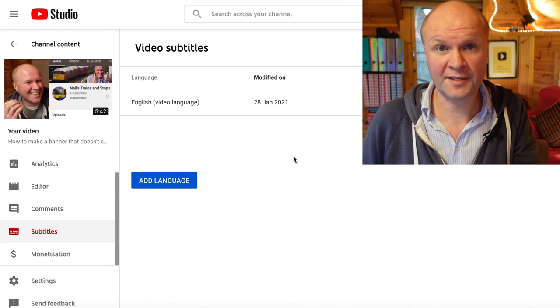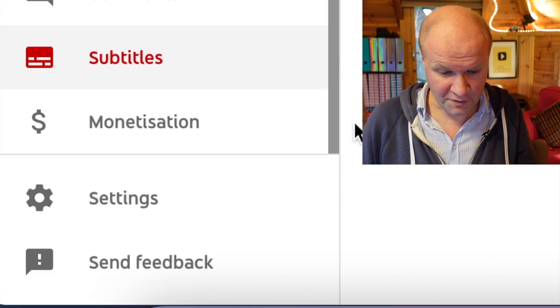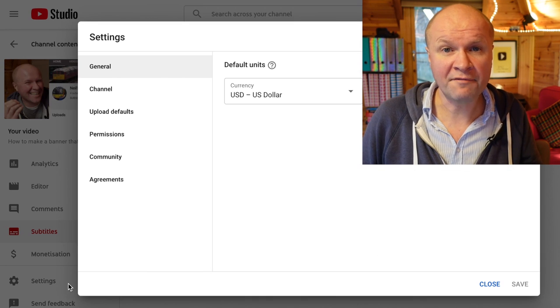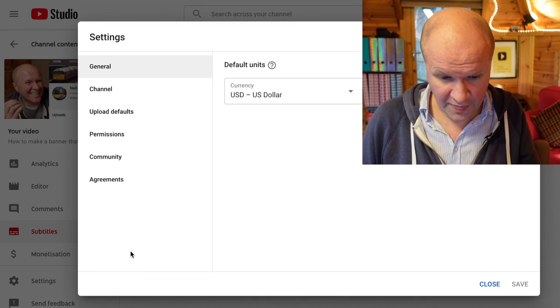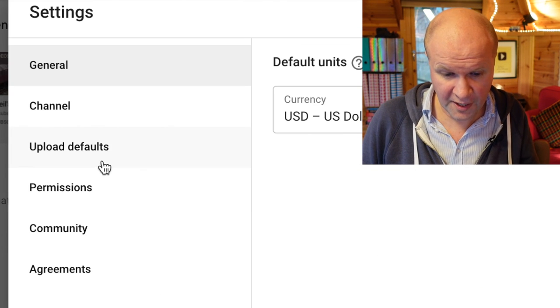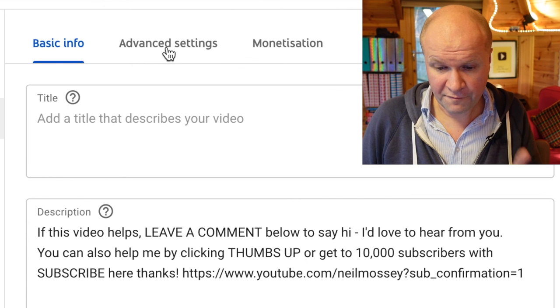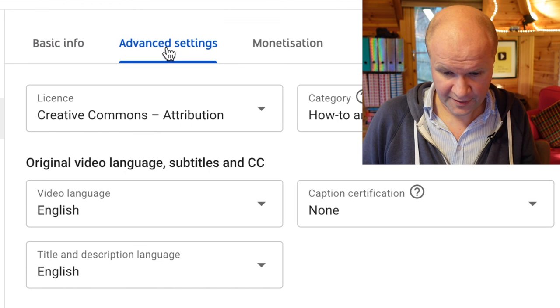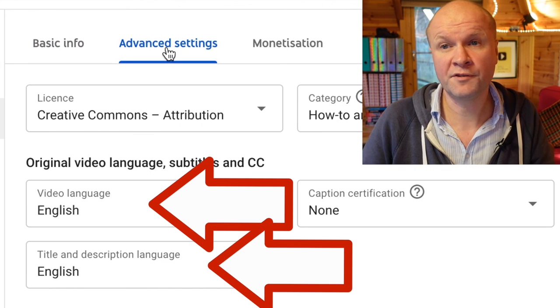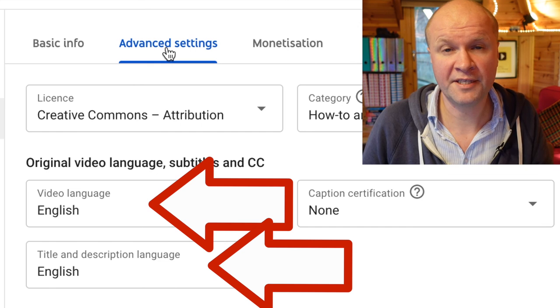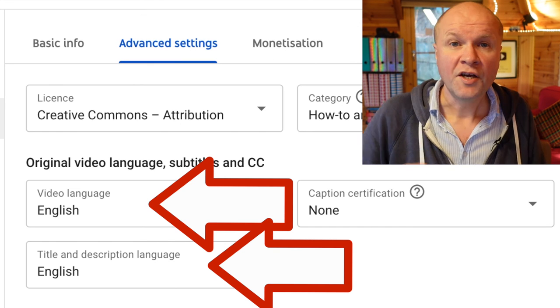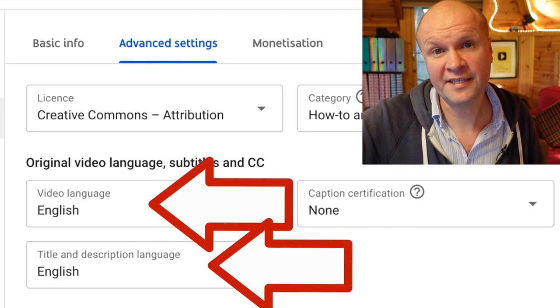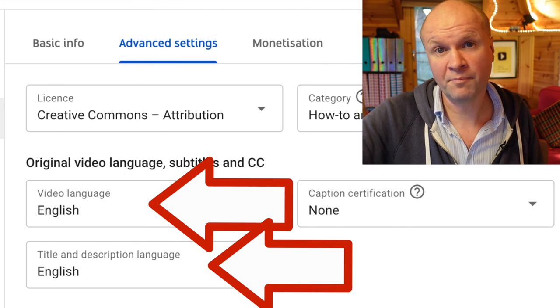Let's just also check a couple of things before we get started. If you click on settings on the left hand side and then choose upload defaults and then advanced settings, this is where we set the default video language for all of our videos on our channel. You can change the language on each video that you make, but this way makes it easier to just set the default for every video.